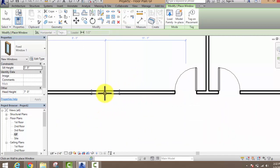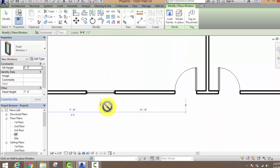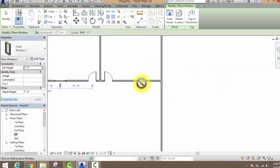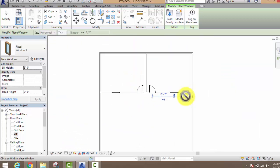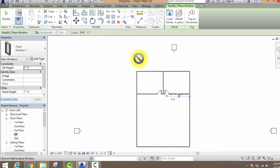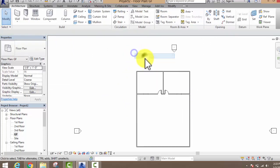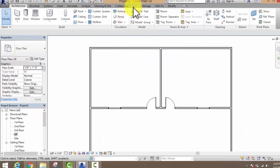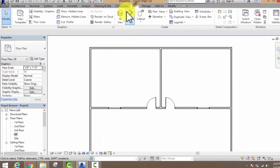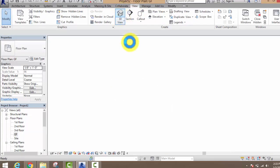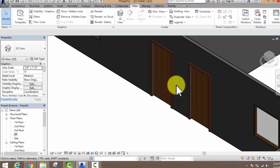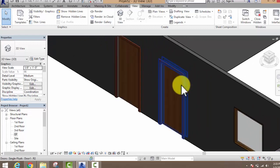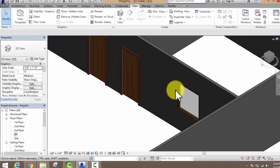By this method you can edit your window. Place the window where you want. If you want to edit the window position, you can do so. Then if you want to see in 3D, just go to View and click on 3D View.